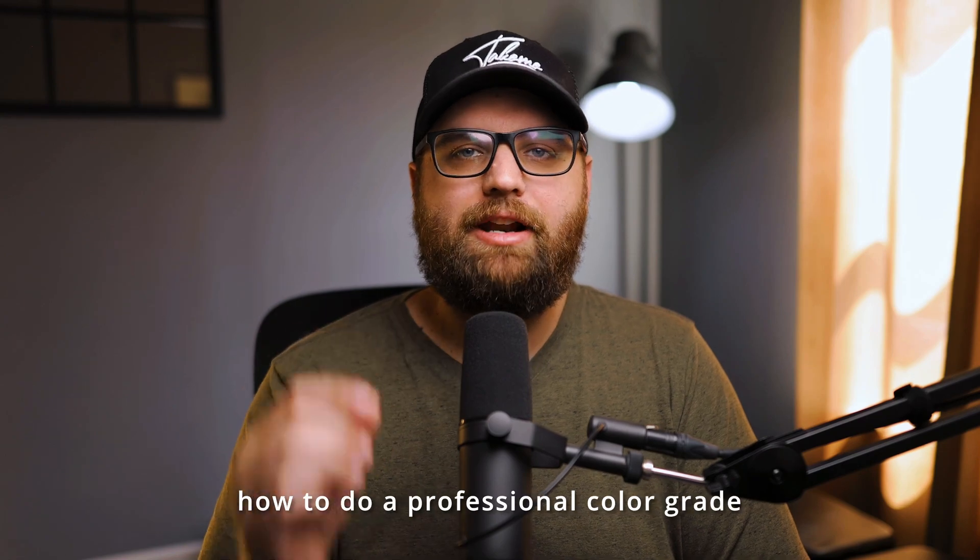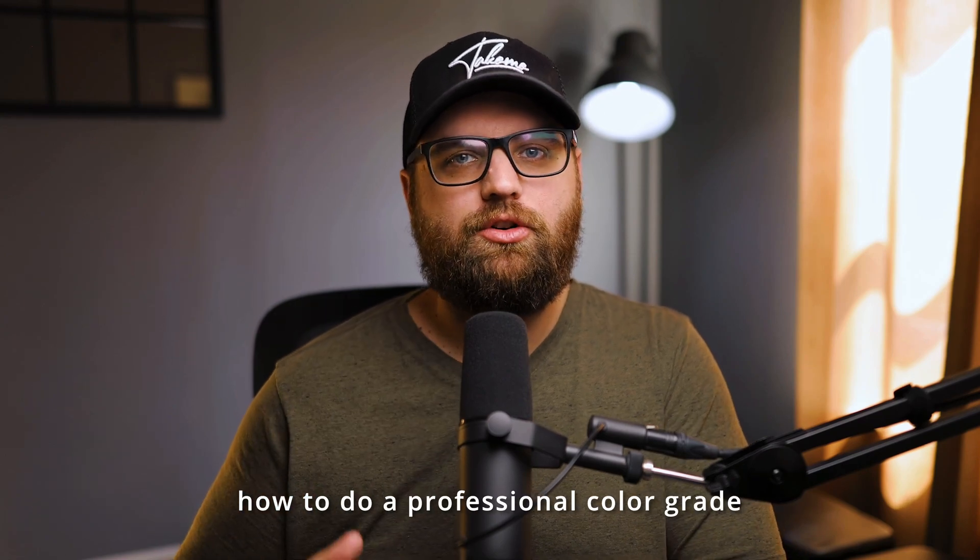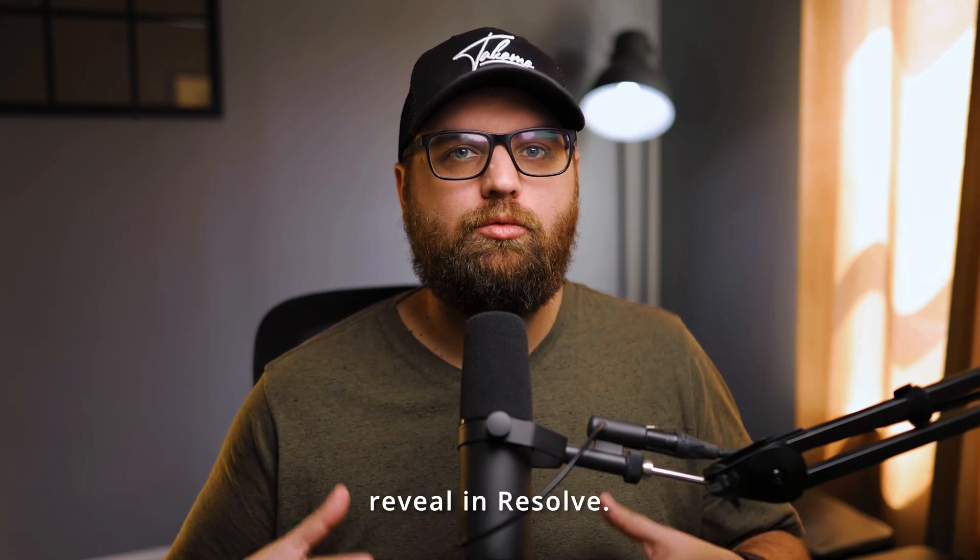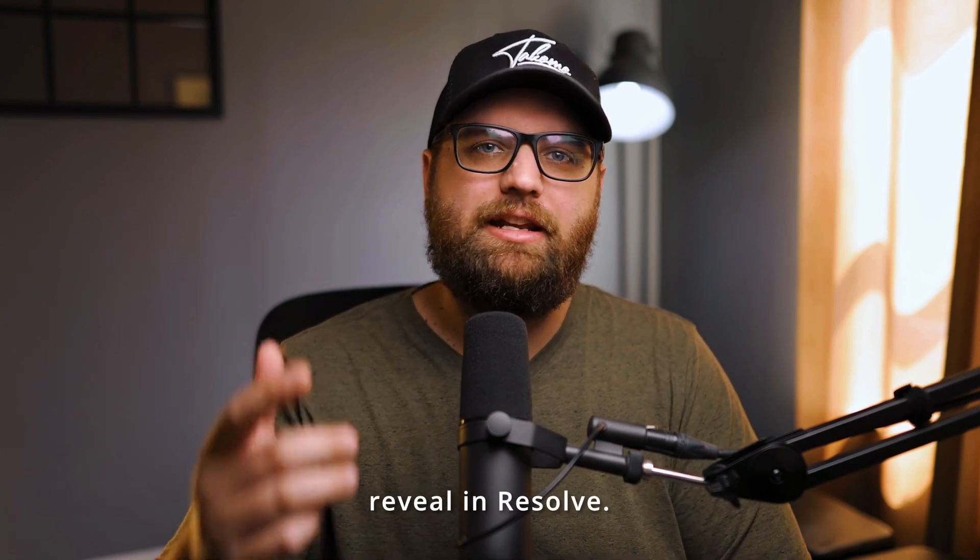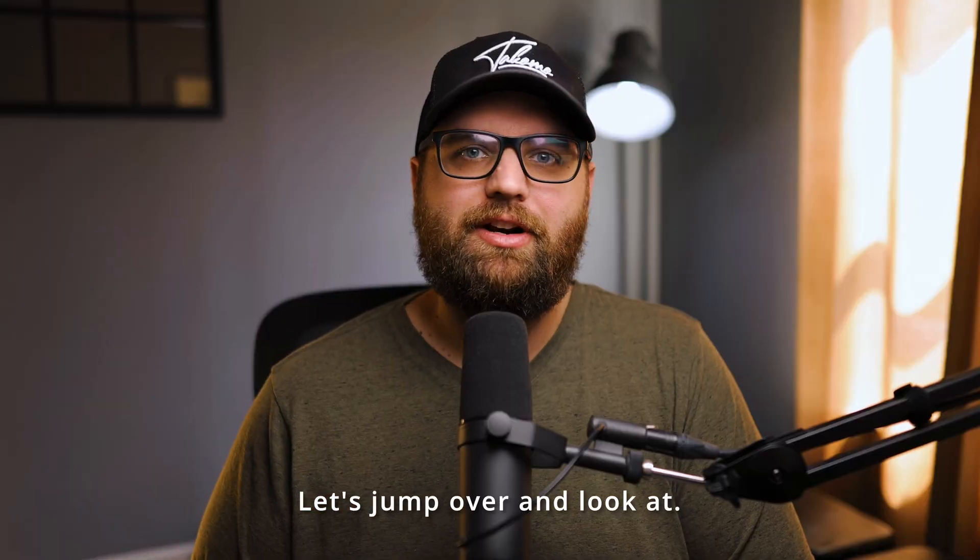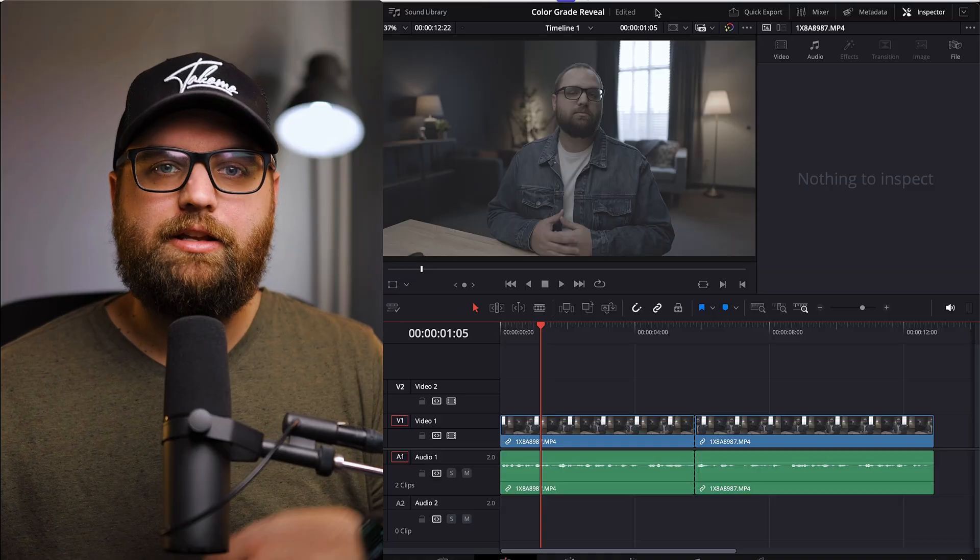Hey, in this video, I'm going to show you how to do a professional color grade reveal in Resolve. Let's jump over and look at it.